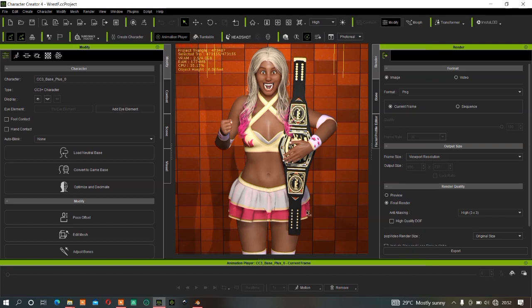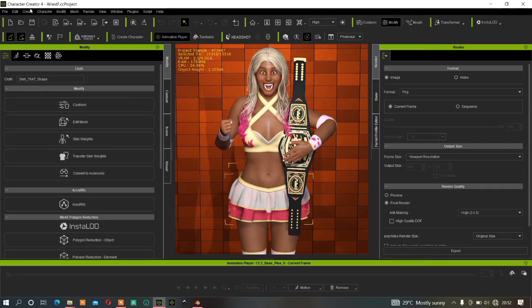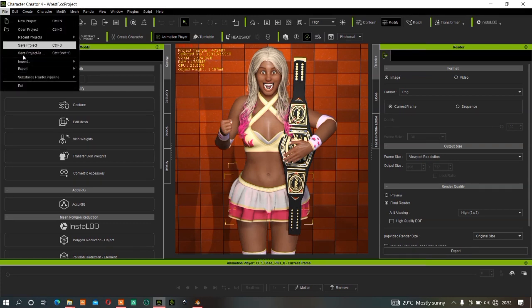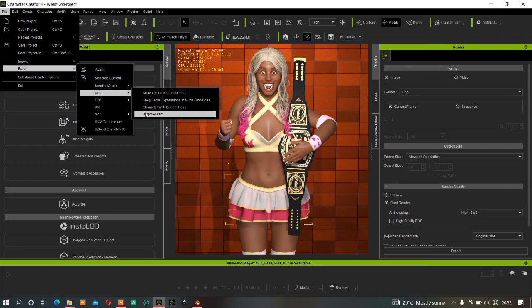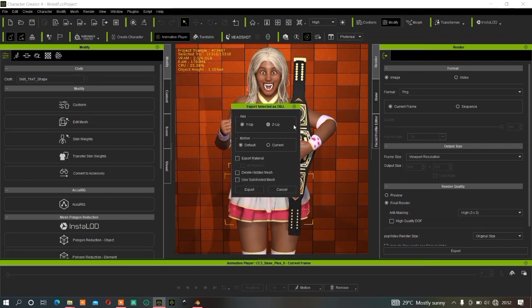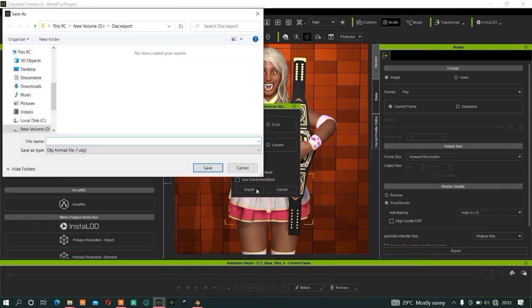Select the cloth, then go to File, Export, and click on OBJ - selected item only. Leave the default settings. Let us name it 'skirt'.